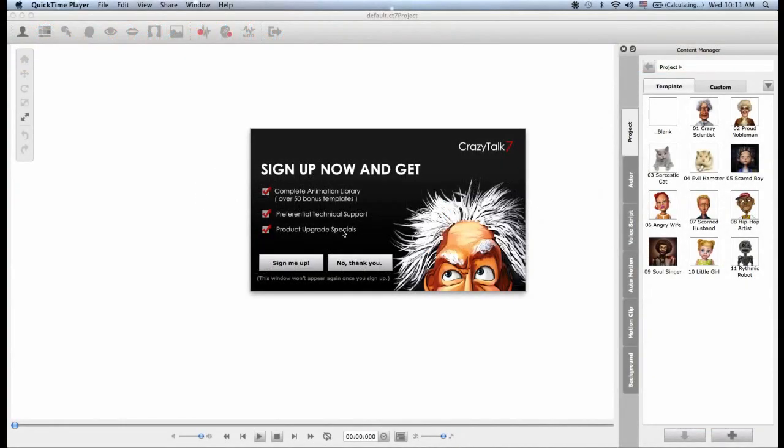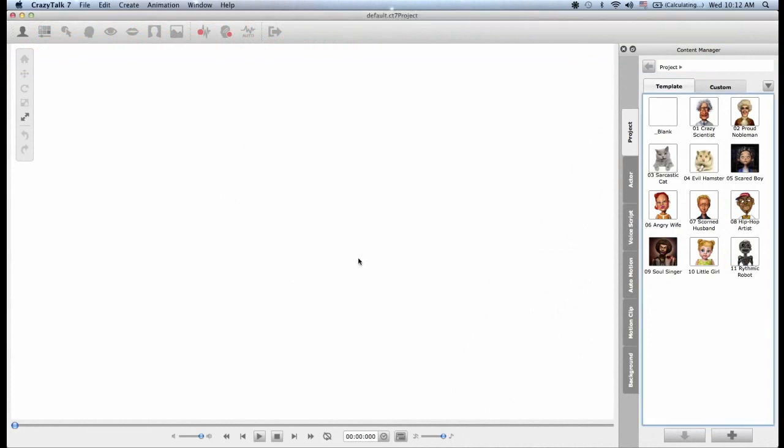Hello everyone and welcome to this Crazy Talk 7 introductory tutorial where we're going to get to know the environment and all the cool new features in Crazy Talk 7.